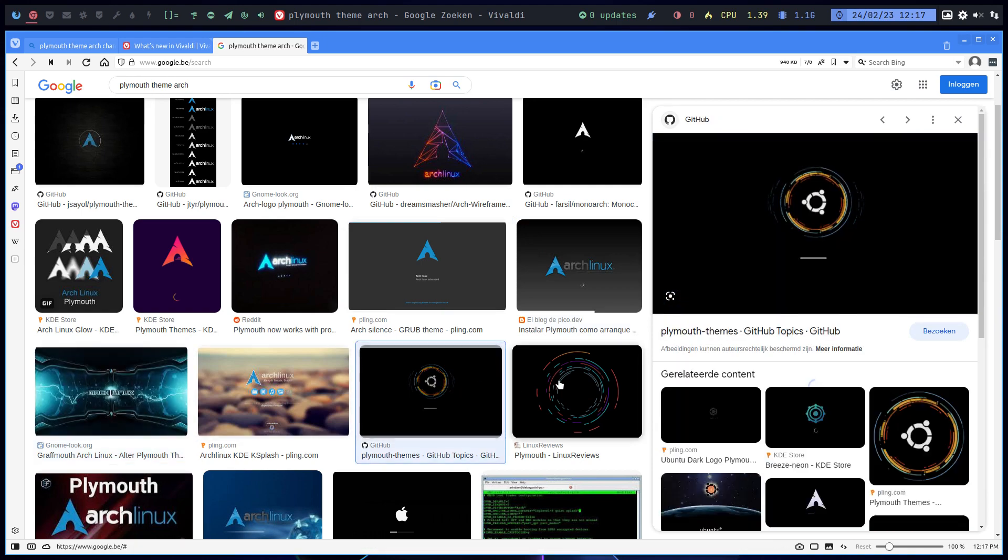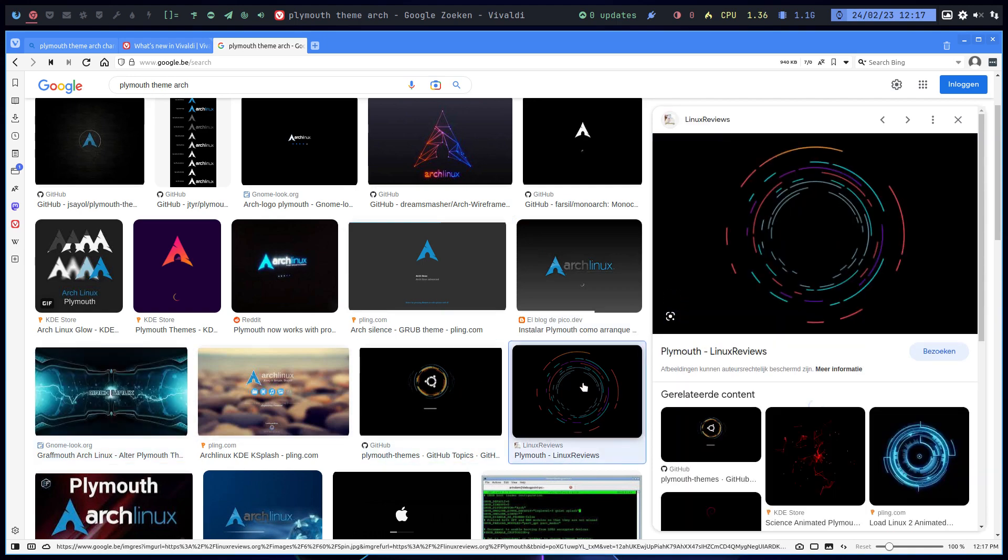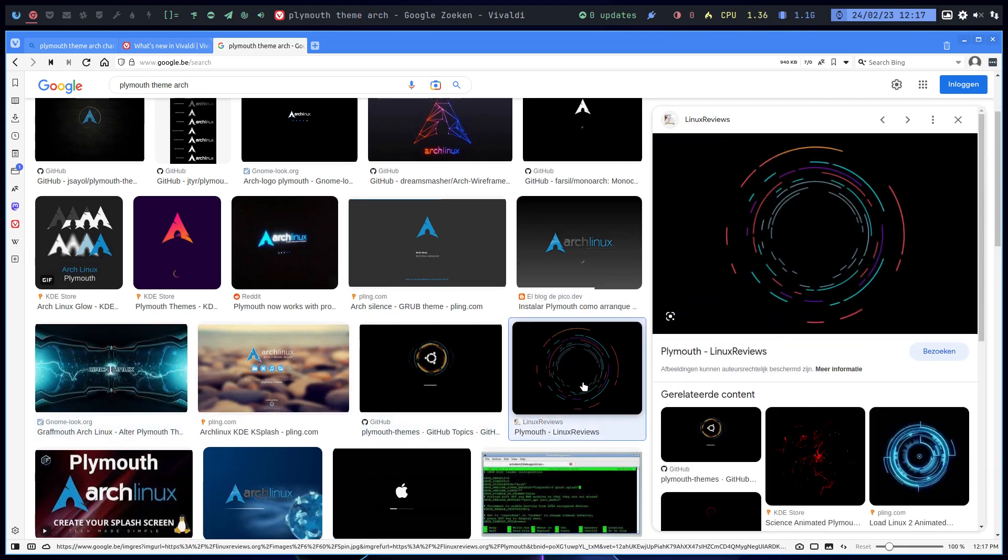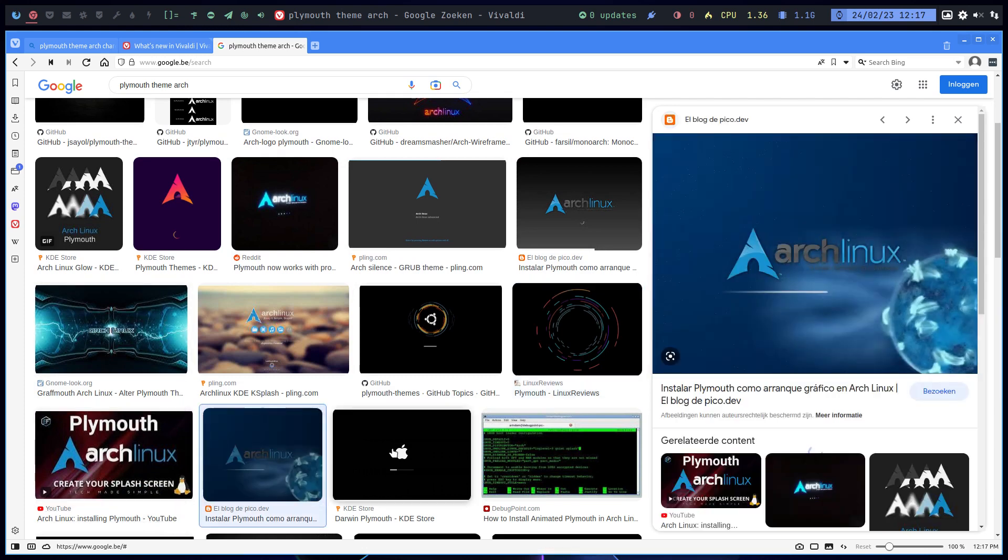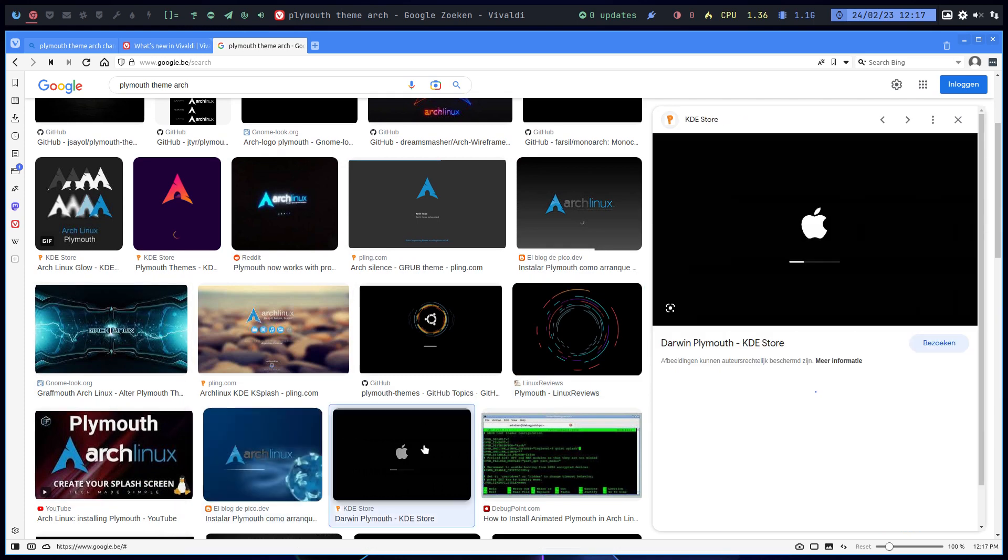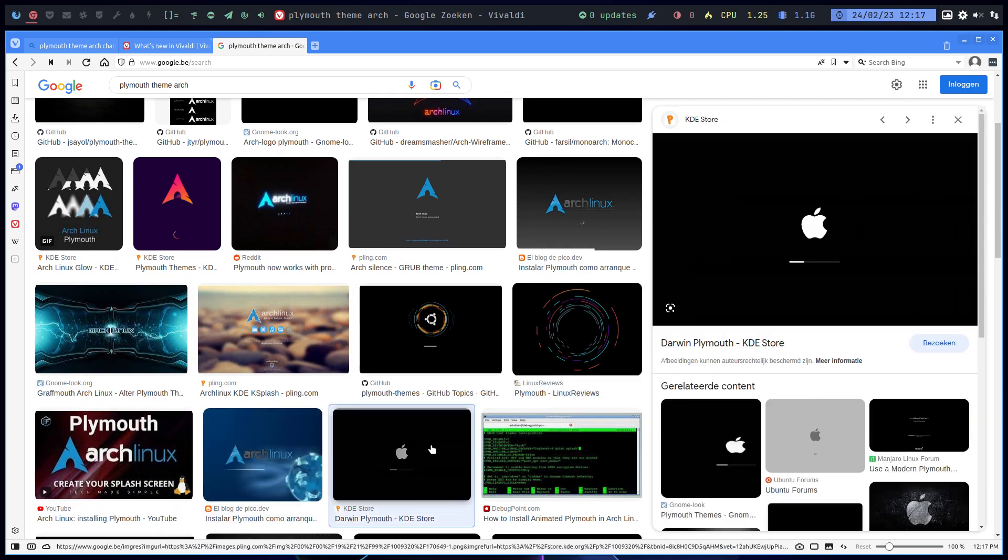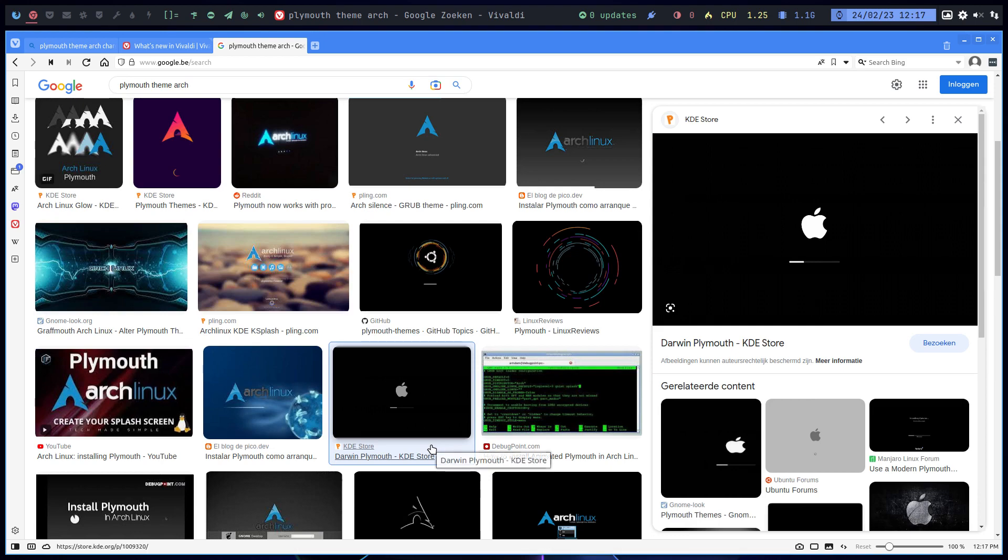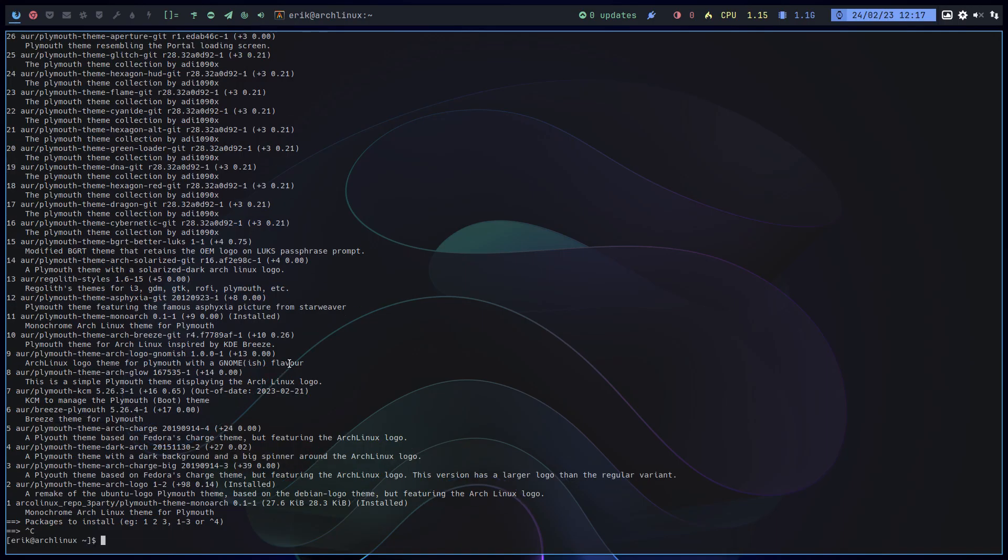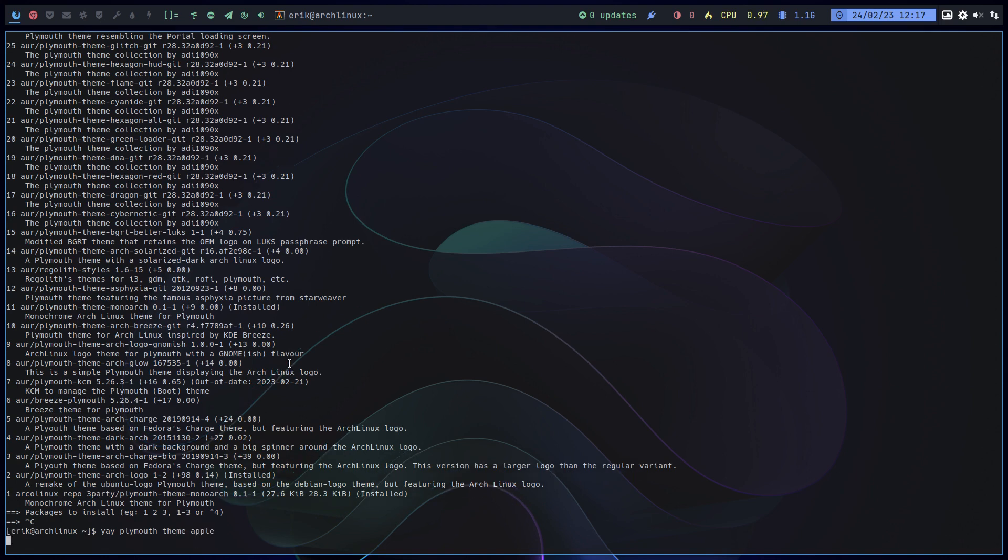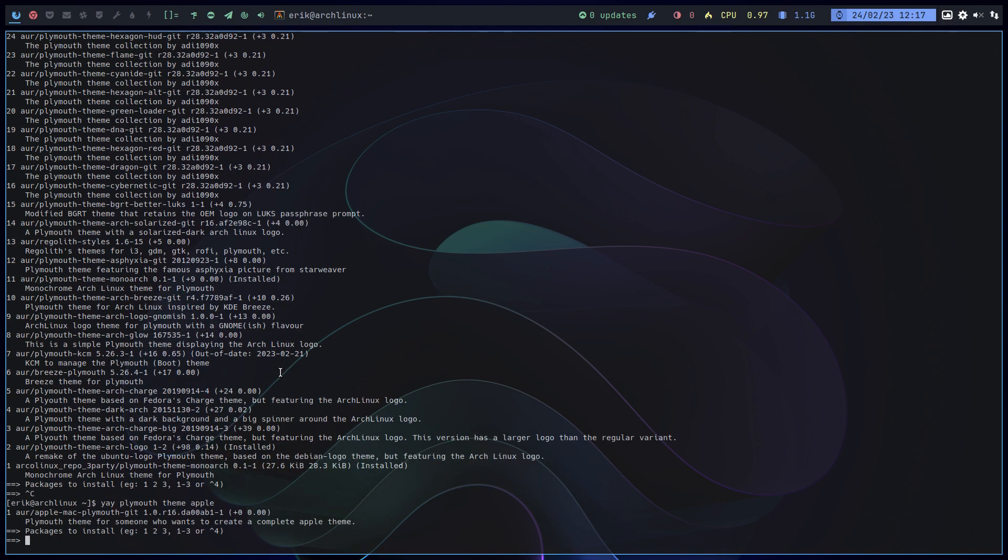We're going to, this is Garuda's. An Apple? I don't want to, like, why not, right? Let's fake it. Fake it till you break it. Yeah it exists, Apple Mac Plymouth, get Plymouth theme for someone who wants to create the complete Apple theme.